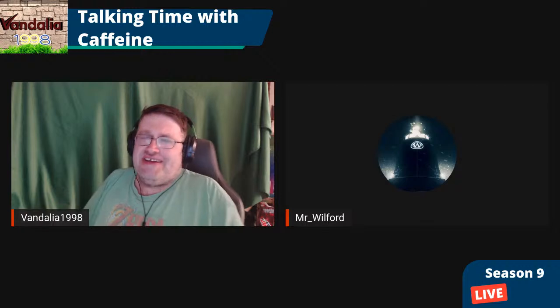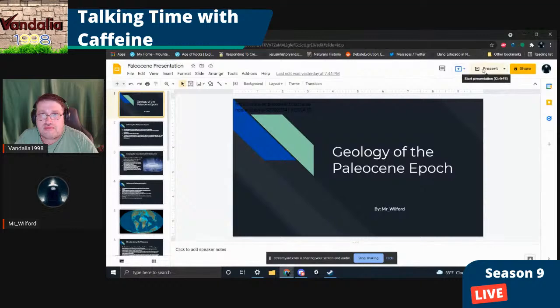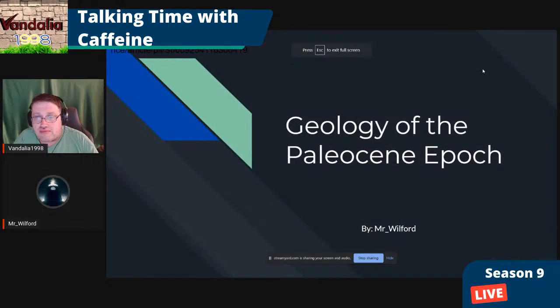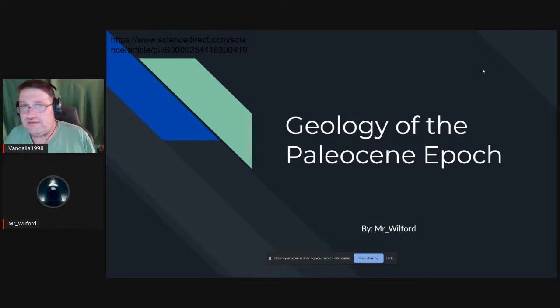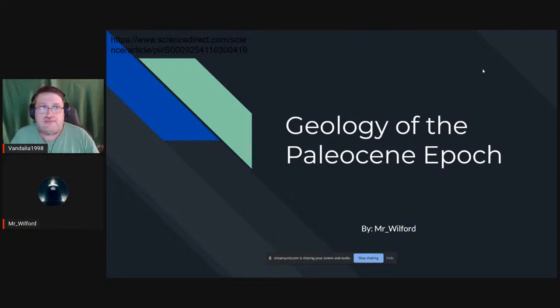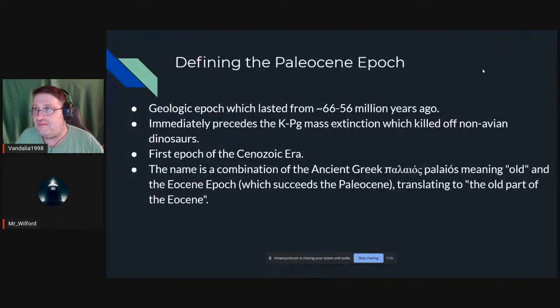But until then, what did that life stand on? Let me go ahead and share my screen. So today — or tonight rather — we're going to be talking about the geology of the Paleocene epoch.